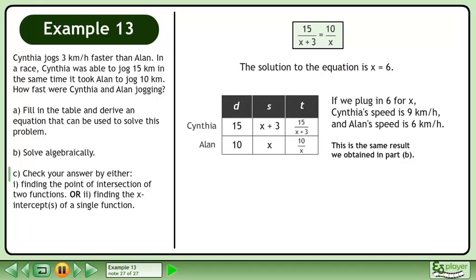If we plug in 6 for x, Cynthia's speed is 9 km per hour and Alan's speed is 6 km per hour. This is the same result we obtained in Part B.